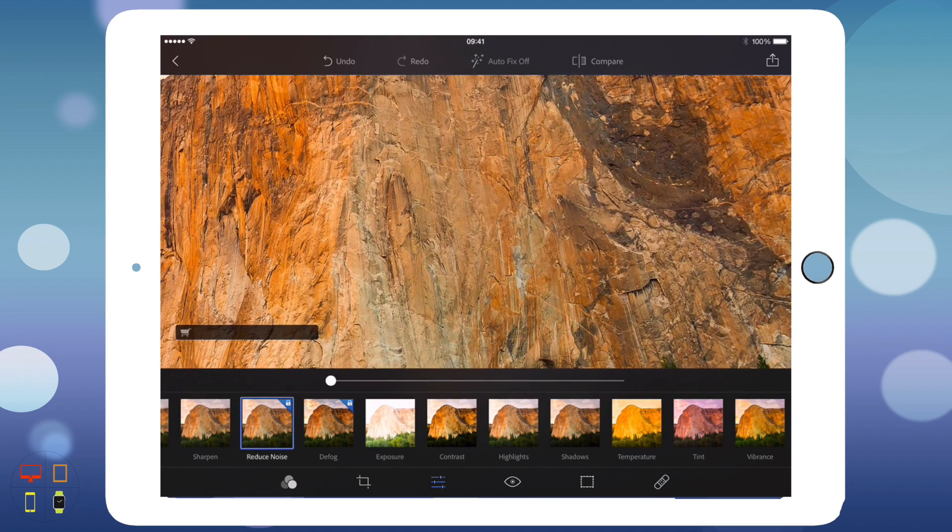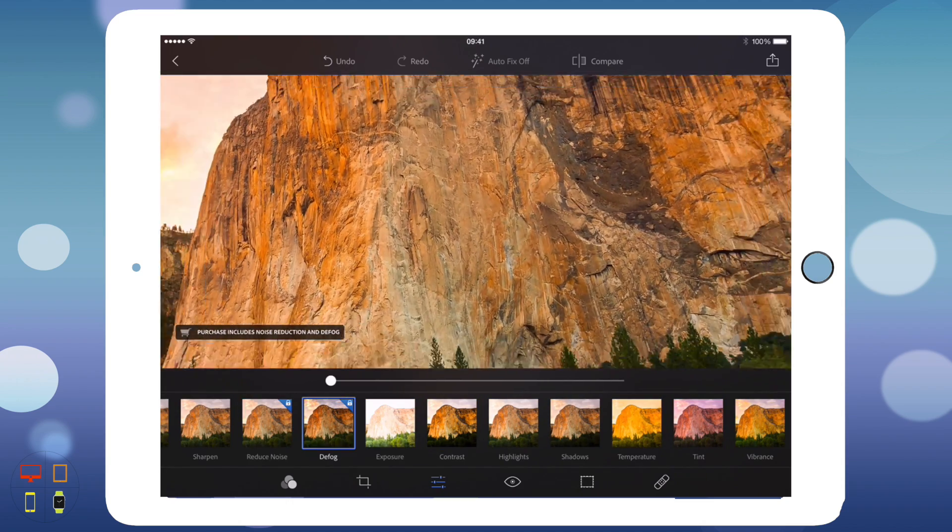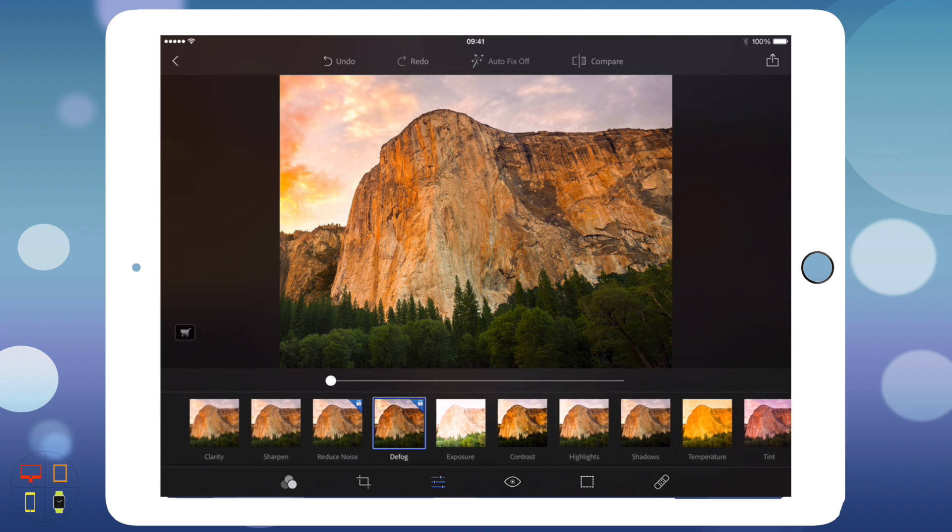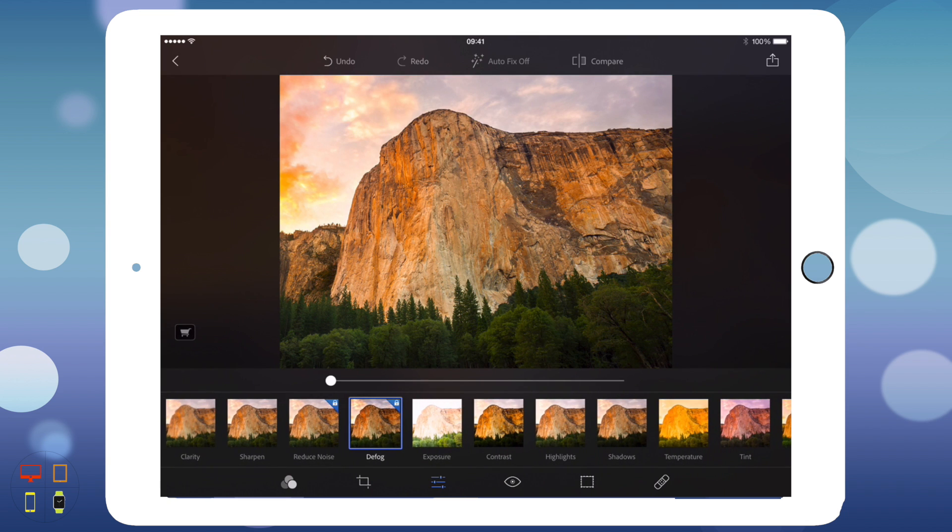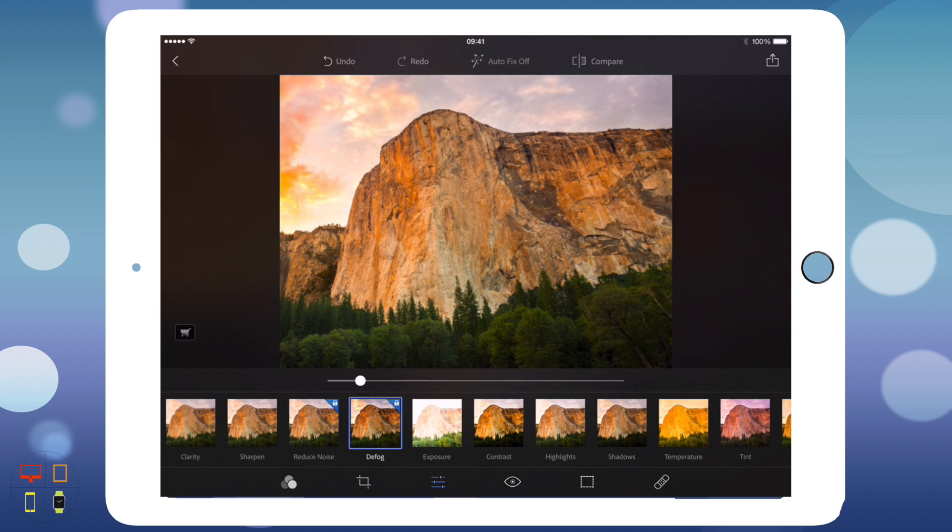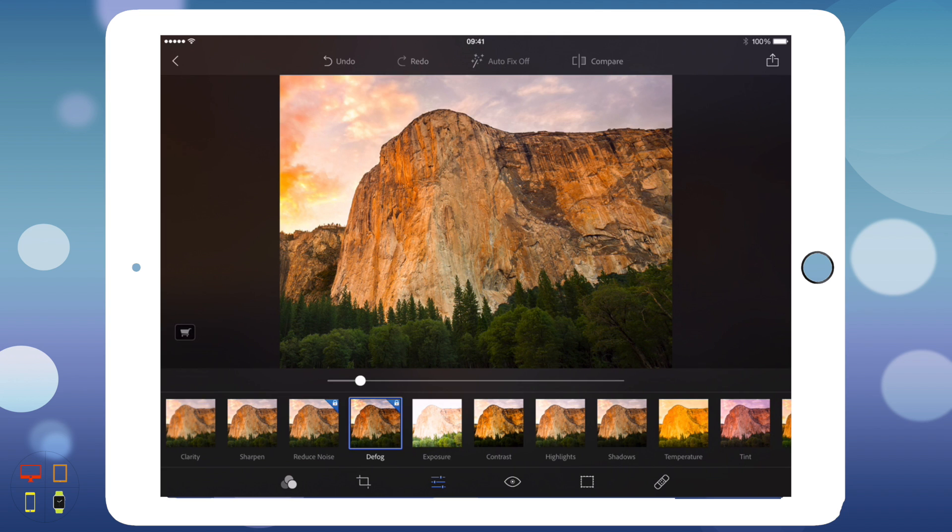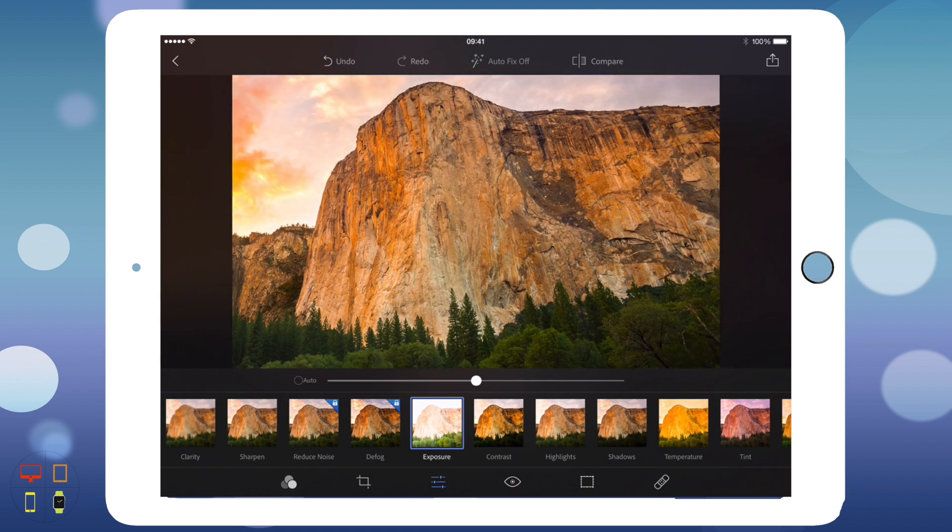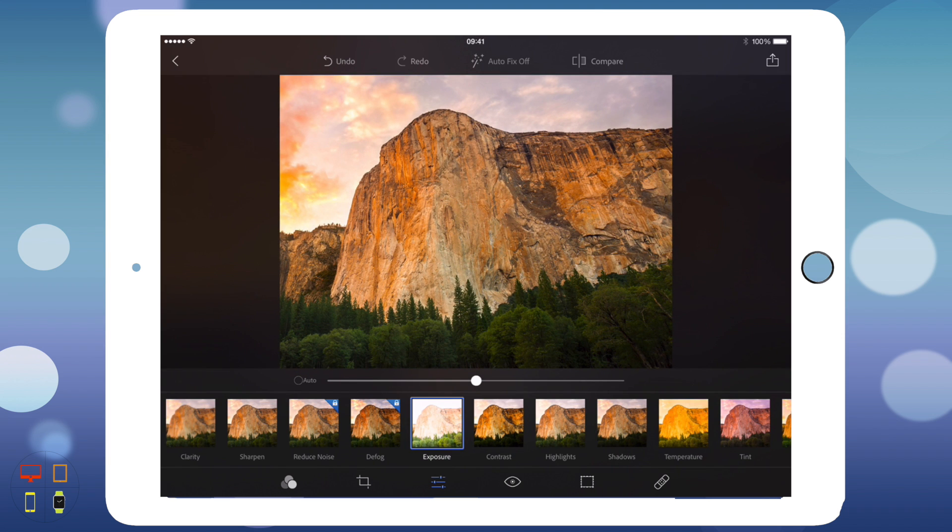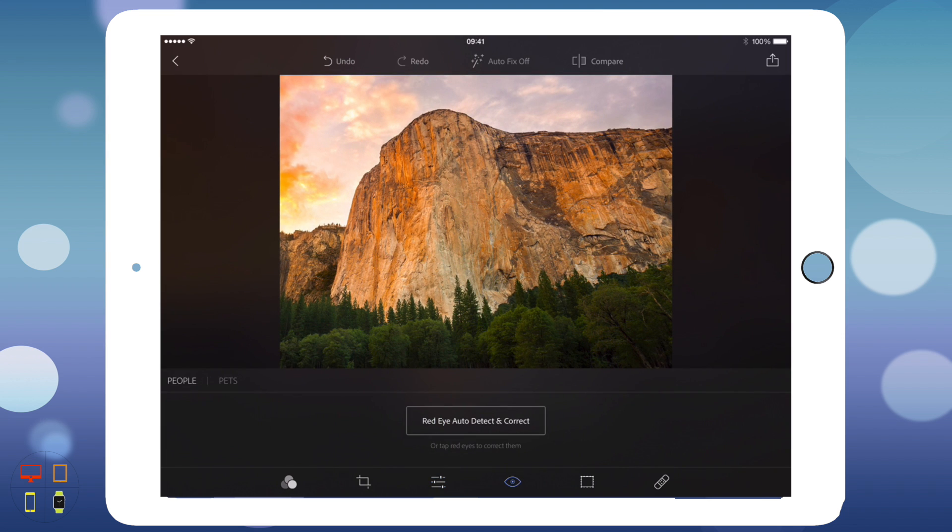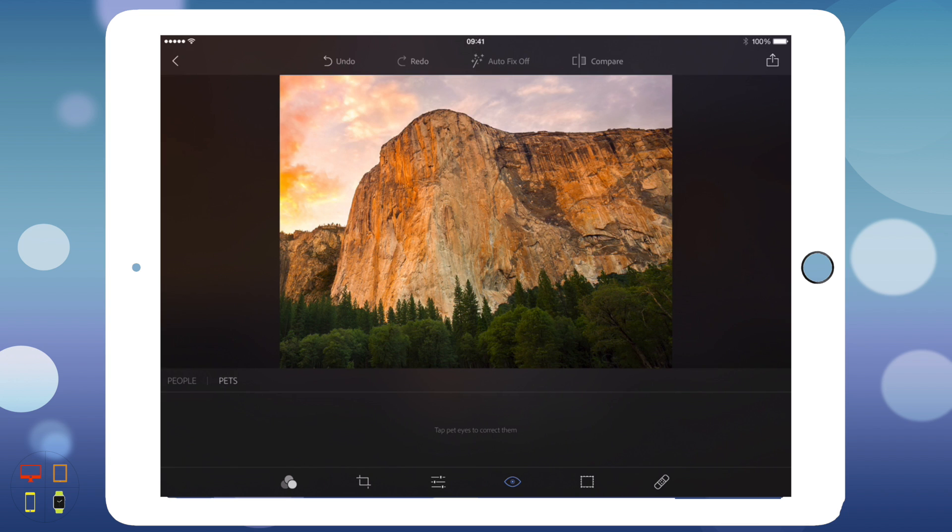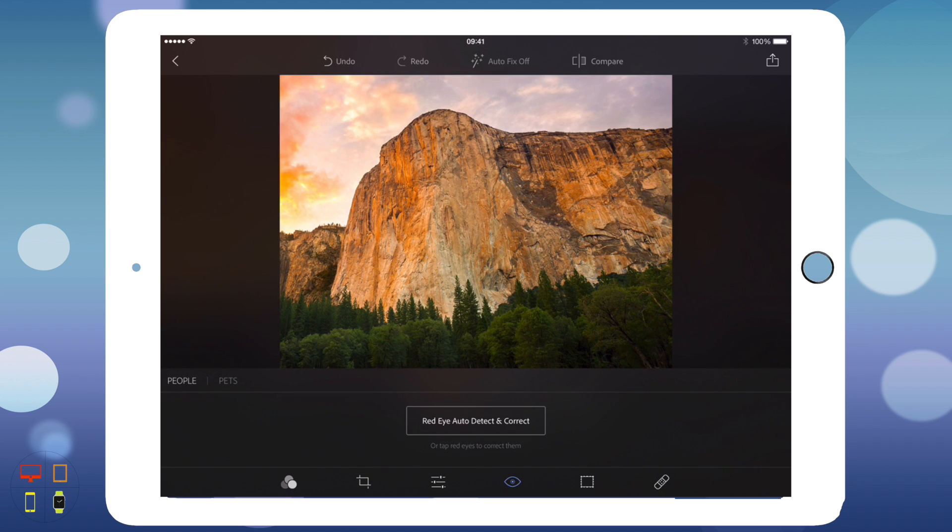As you can see, these two here are premium ones, so I won't be able to use them at the moment. When I come to save my image, it will not let me use those. Down here we've got red eye removal, so it will detect red eyes and remove them, or you can just tap on them manually if you'd like. You can choose between people and pets down here if you need more precision with your editing.